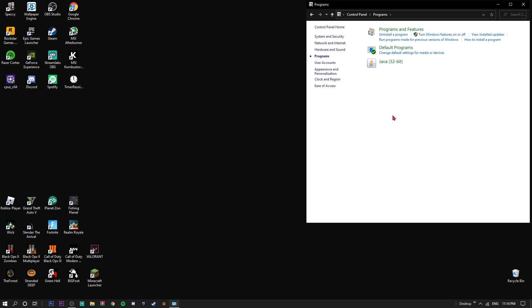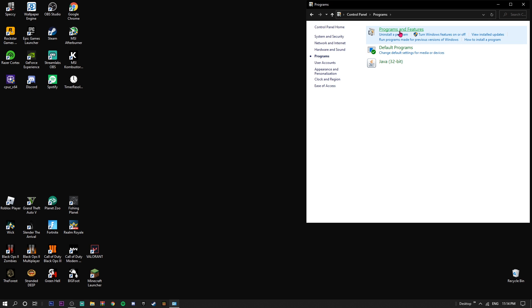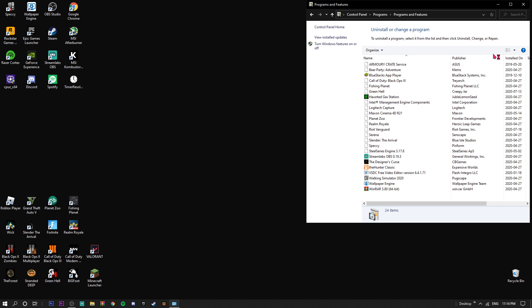If you don't have Java installed, make sure to install that - that might be one of the reasons as well. To check that, you can go to Programs and Features.